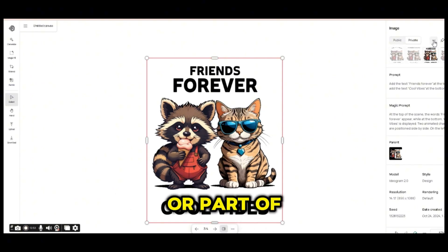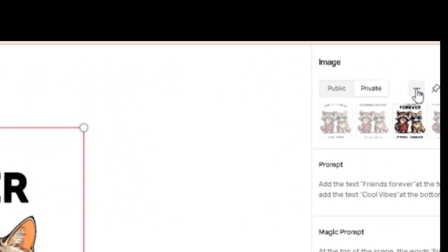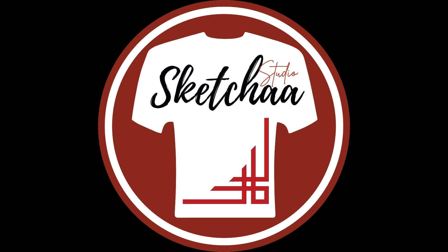Of course we still need to upscale this image and remove the background using other tools, but this is how you can use the Indiogram canvas to combine designs together and edit your design or parts of your design as you want. That was a quick tutorial — if you enjoyed the video please hit the like button and subscribe for future print on demand tutorials. Thanks!